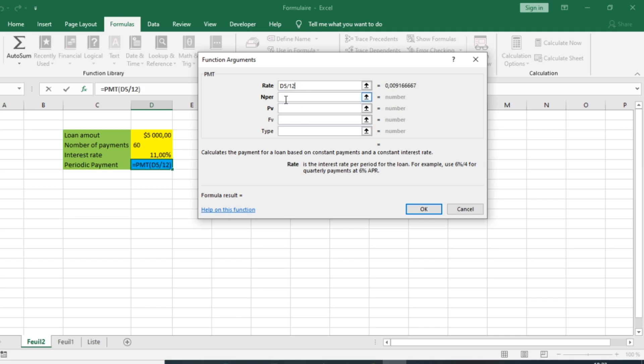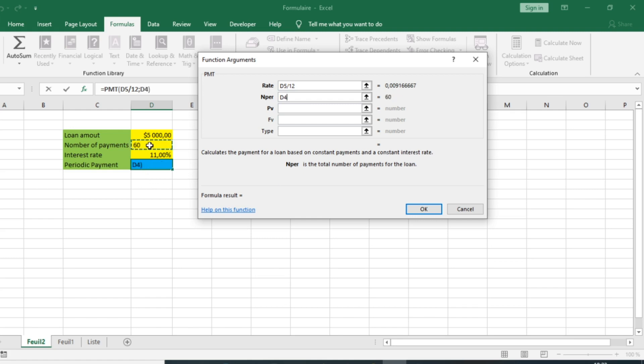The number of payments is an argument that calculates the payment for a loan based on constant interest rate. The number of payments is 60, so we have 60 here.